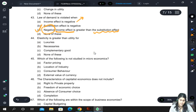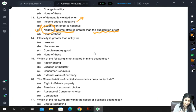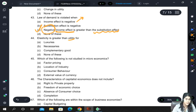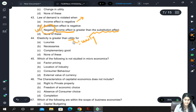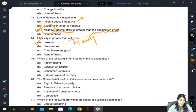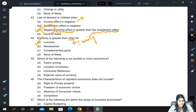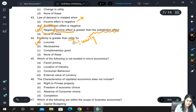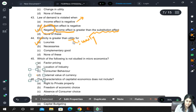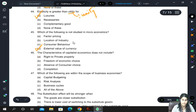Elasticity greater than unity — the answer will be luxuries. Which of the following is not studied in microeconomics? Factor pricing, location of industry, consumer behavior, and external value of currency — currency-related concerns are macroeconomic in nature, so external value of currency is not studied in microeconomics.